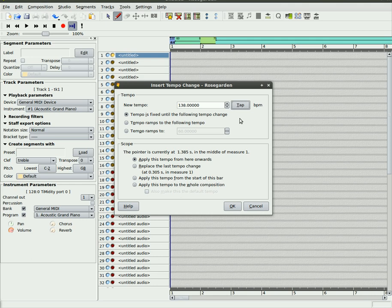You can see the number right here—it's at 139 right now, changing based on how fast. If I go faster, you can see the beats per minute go way up. If I slow down, the beats per minute go slower.